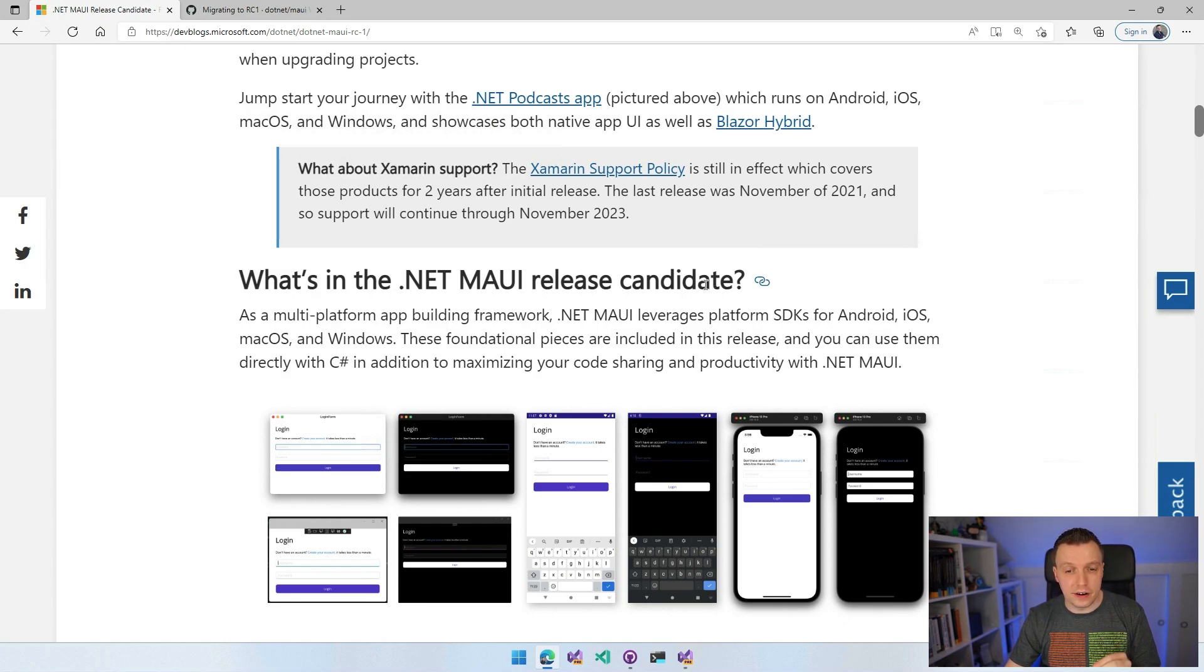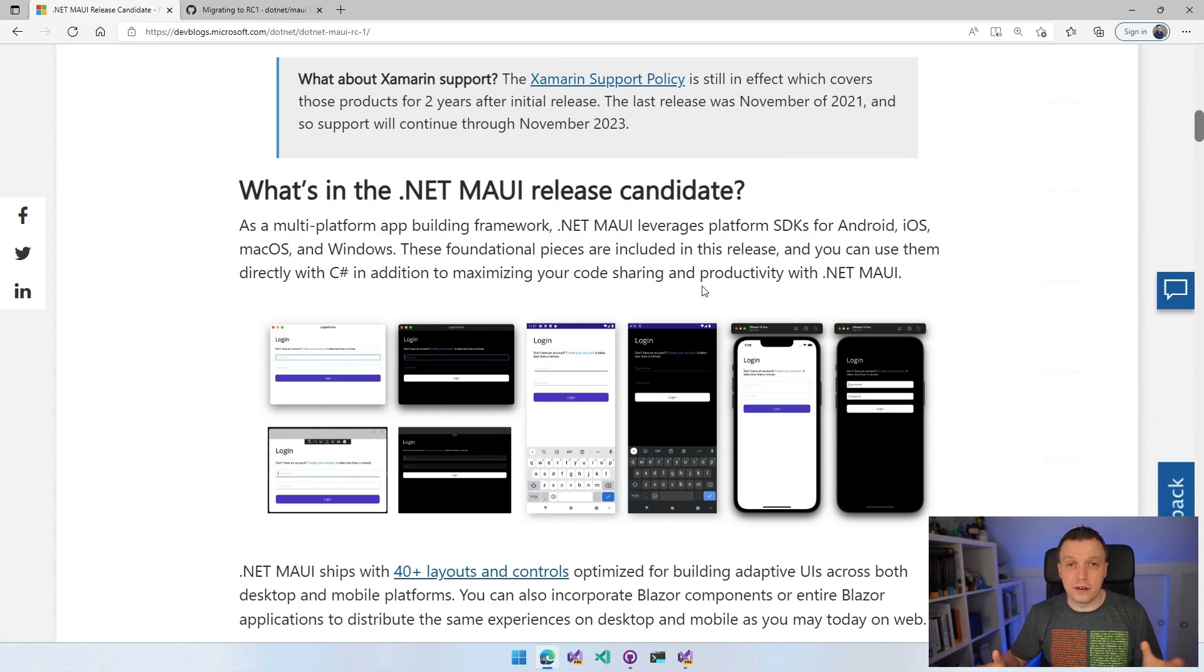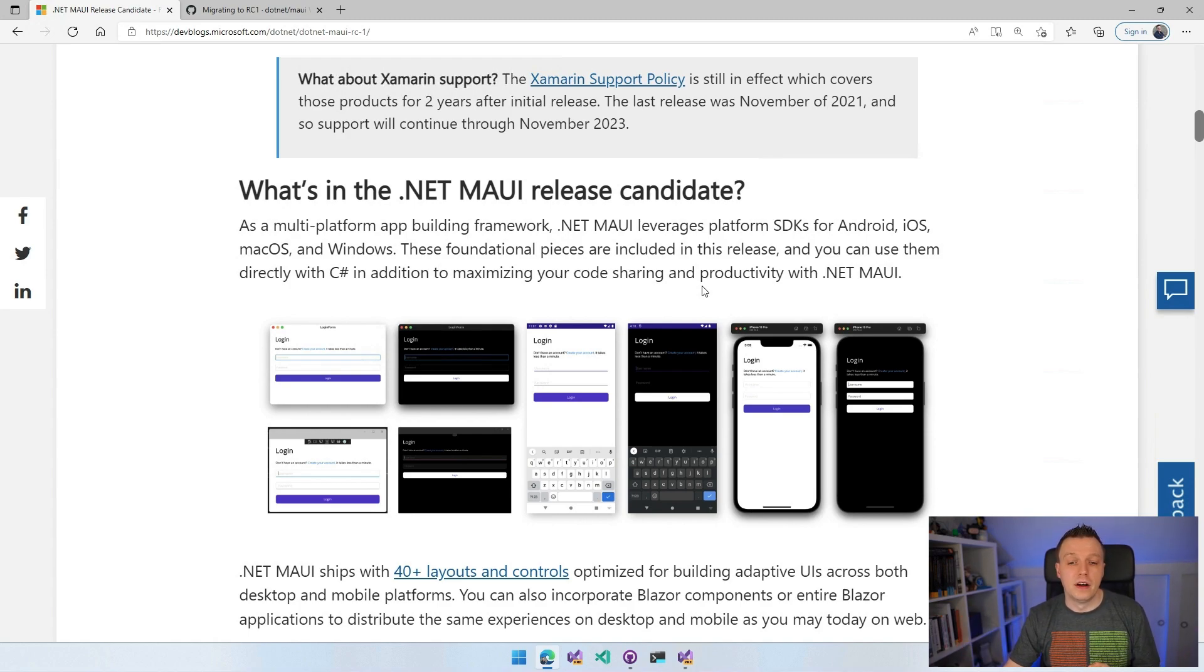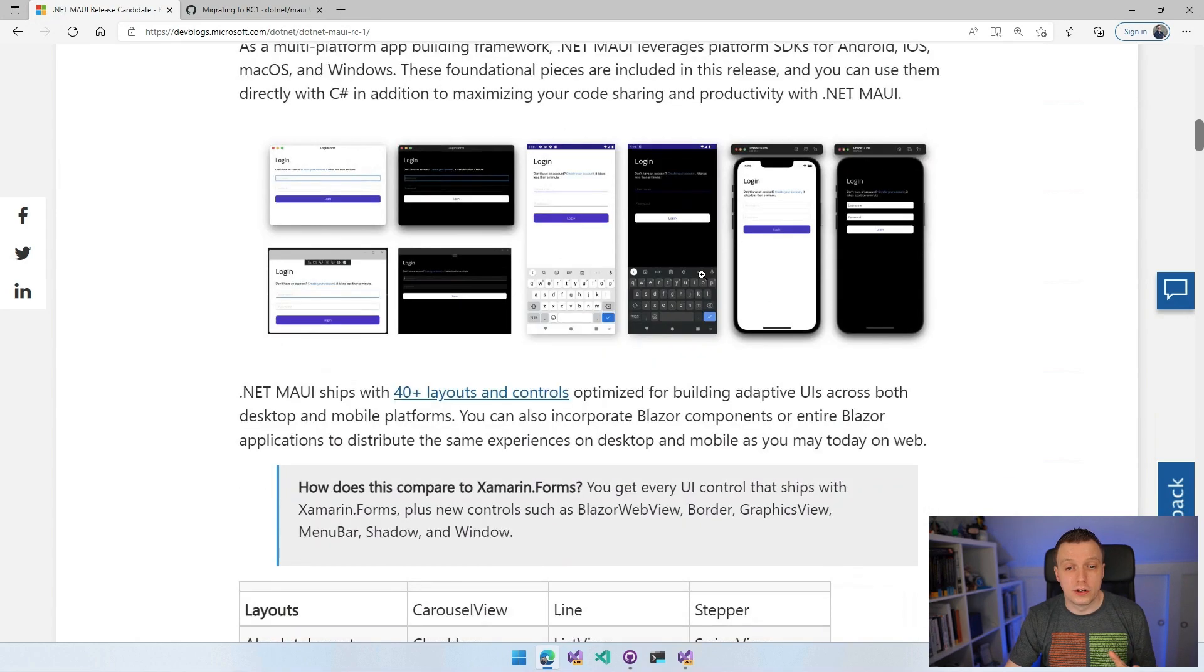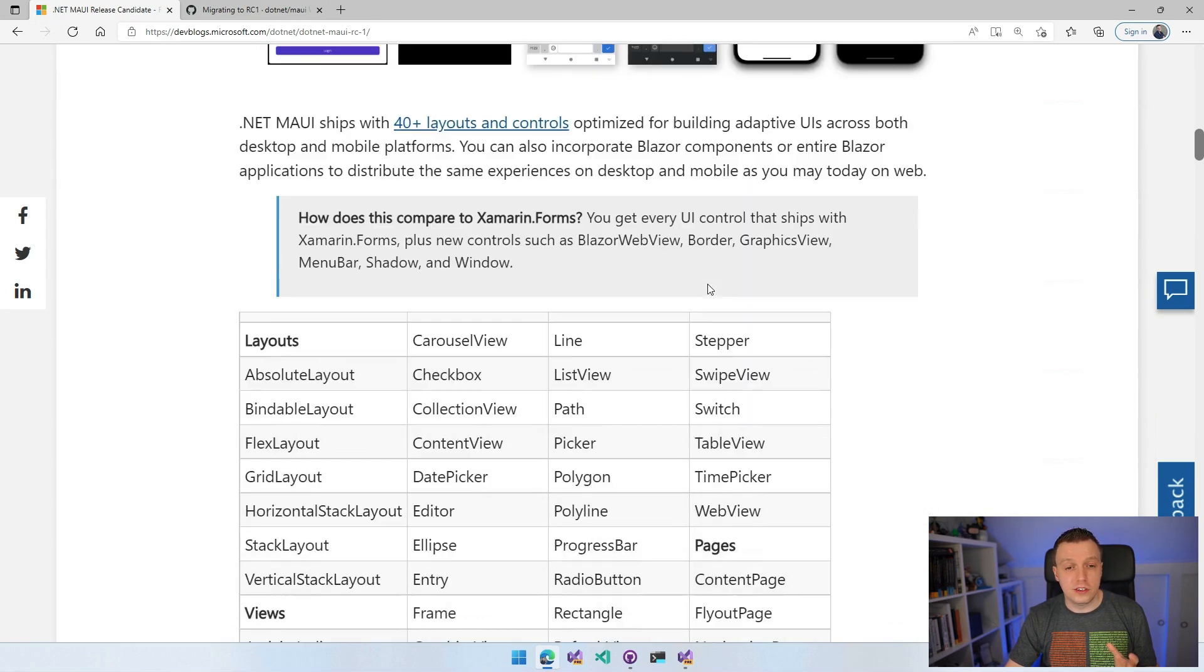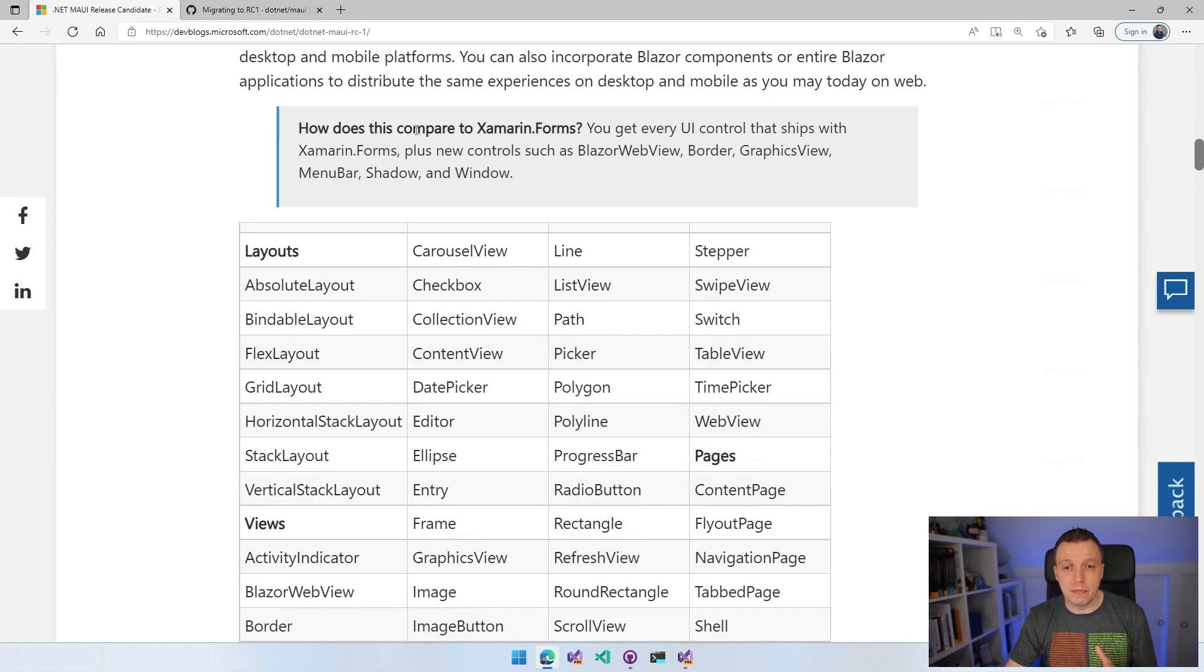There is a lot of stuff in there. All the things that I've shown in the previous videos are in there and basically all the stuff that is in Xamarin Forms. Here you can see all kinds of layouts, all kinds of controls.